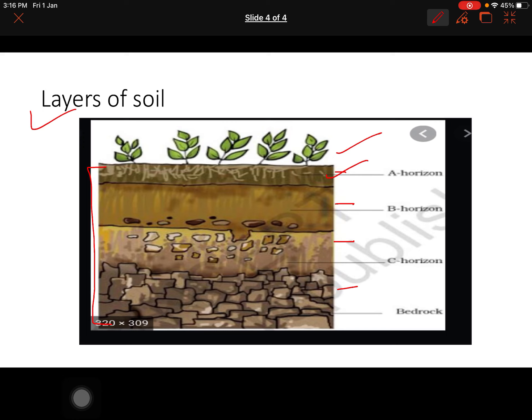What is B-Horizon? The next layer has a lesser amount of humus but a greater amount of minerals. This layer is generally harder and more compact and is called B-Horizon. B-Horizon meh humus thoda kam hota hai, lekin minerals bahut hain — aur yeh hard aur compact hoti hai.